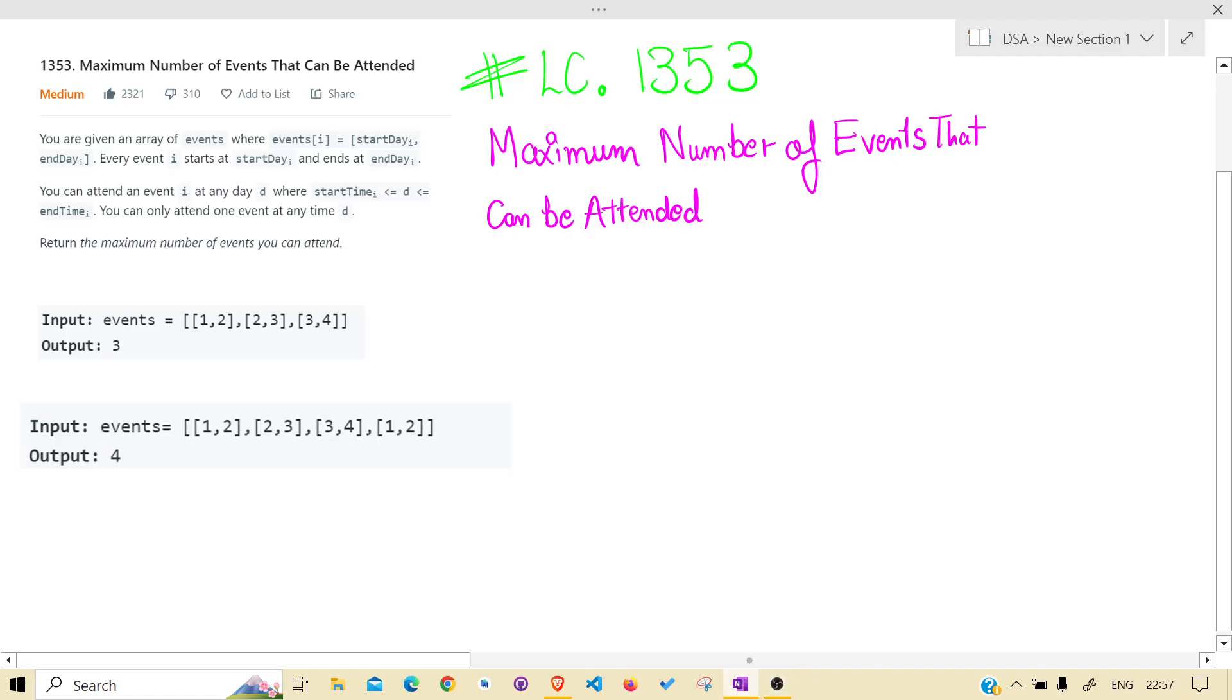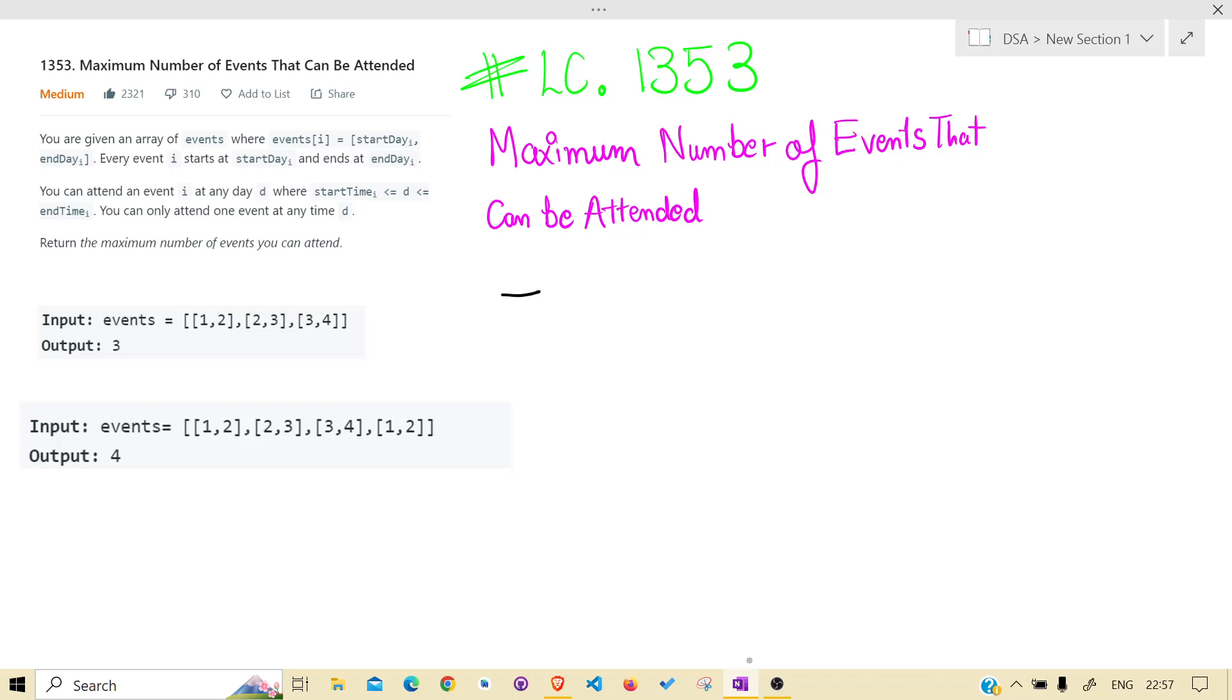Hello guys, welcome back to the channel. Today we are solving another LeetCode problem, that is 1353, Maximum Number of Events That Can Be Attended. Before jumping into the solution, you should read the problem statement on your own.